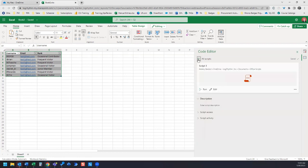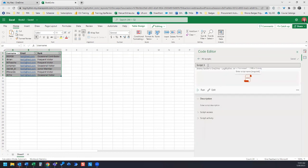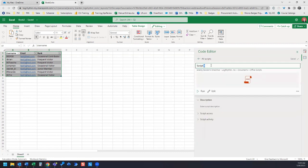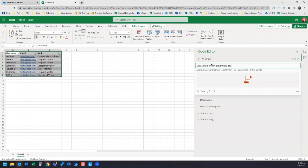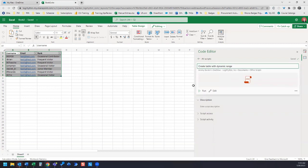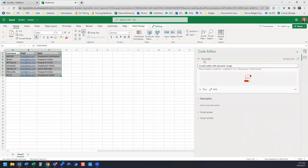Well, first, actually, let's go back and rename this script. We'll call it 'Create table with dynamic range.' All right. Now we've saved that, and let's go ahead and test this out.